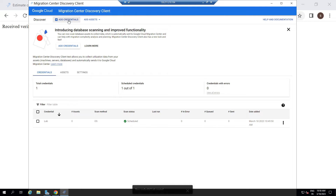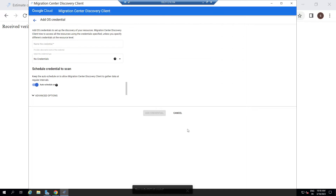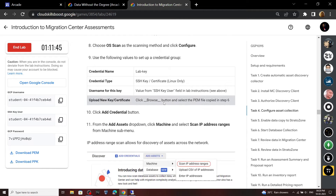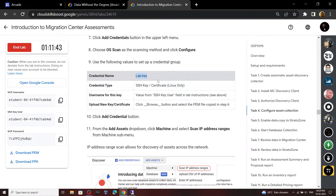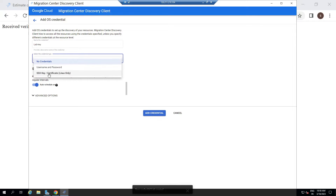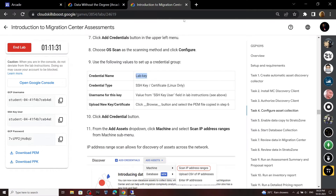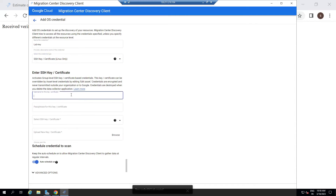Again click on Add Credential, then click Configure. Now go back to the lab and copy this name. Paste it. For the credential type, select this option. And for the key, go back to the lab, copy this key, and paste it.